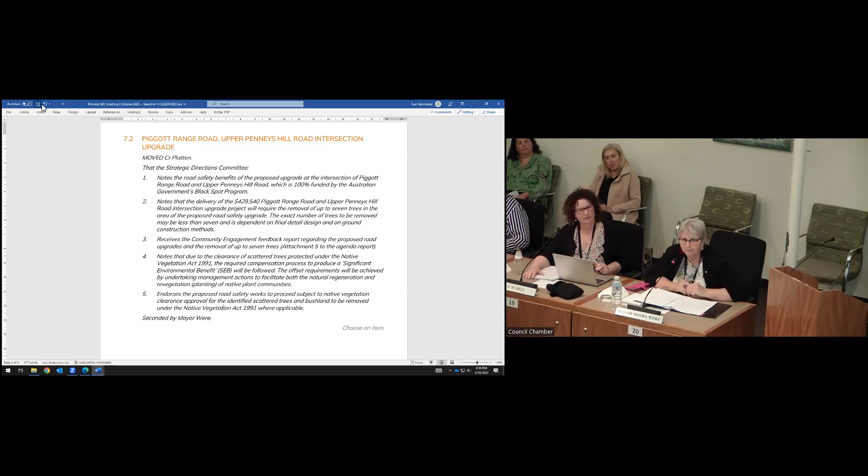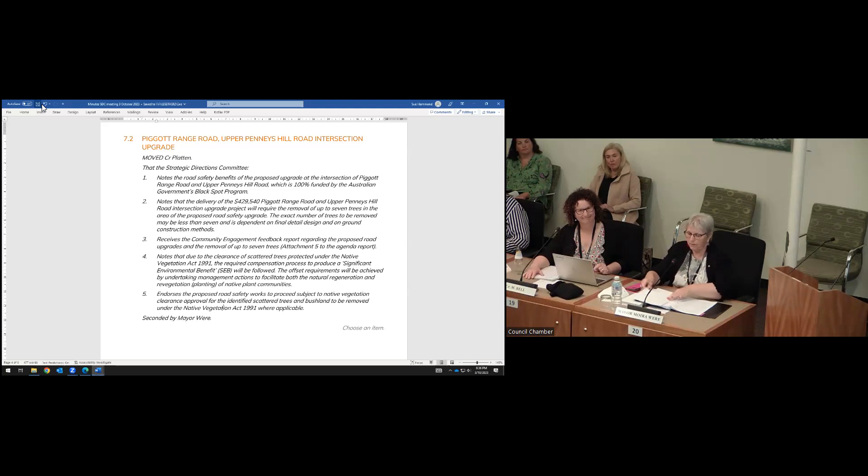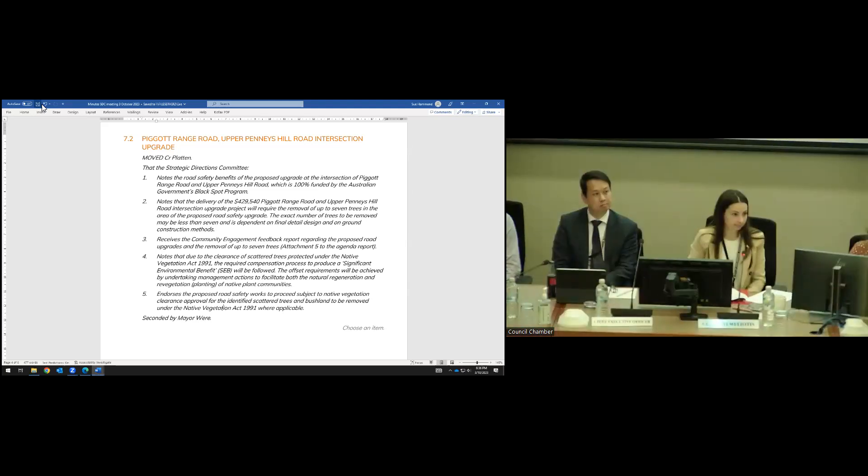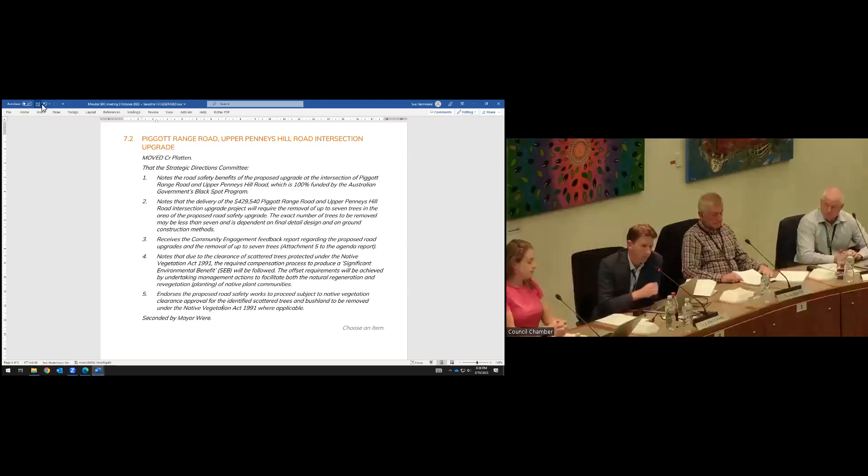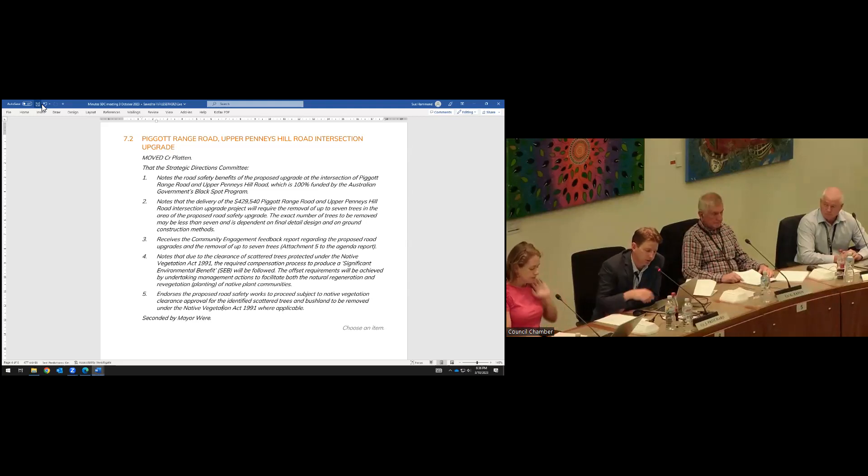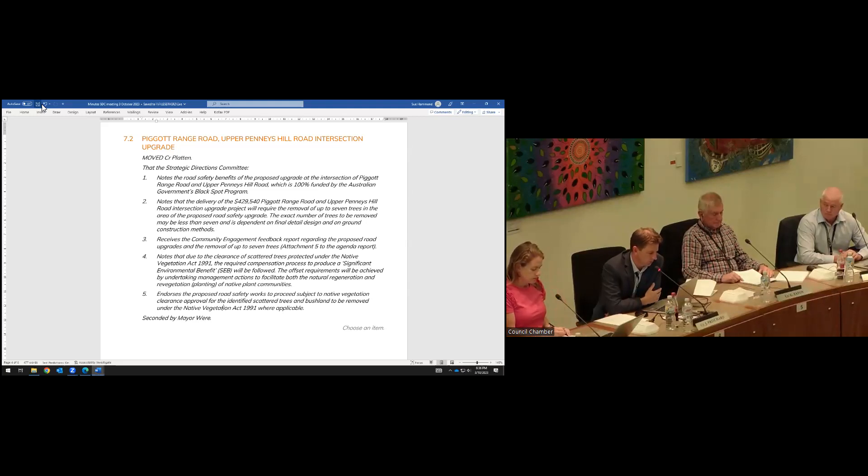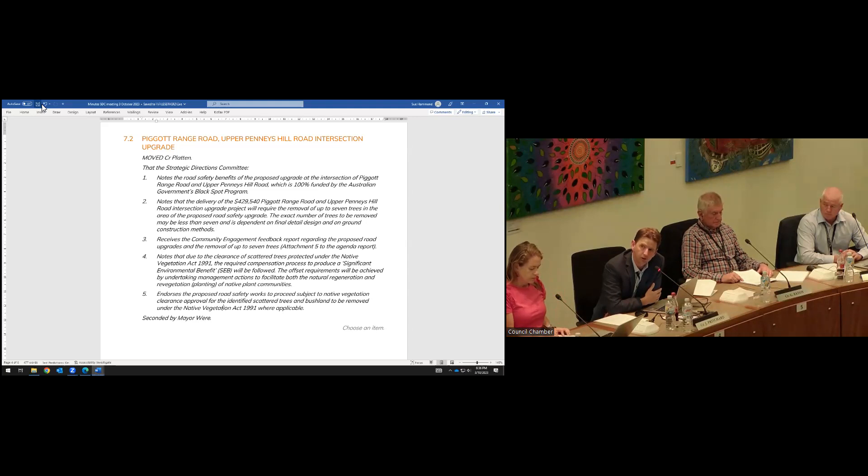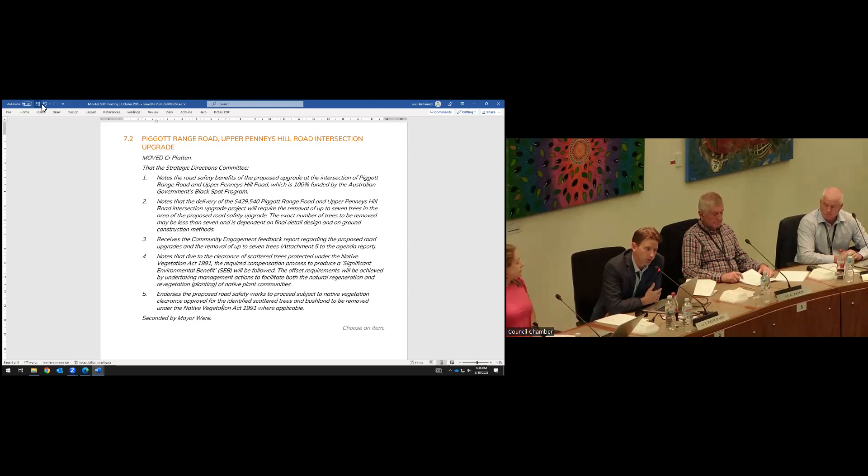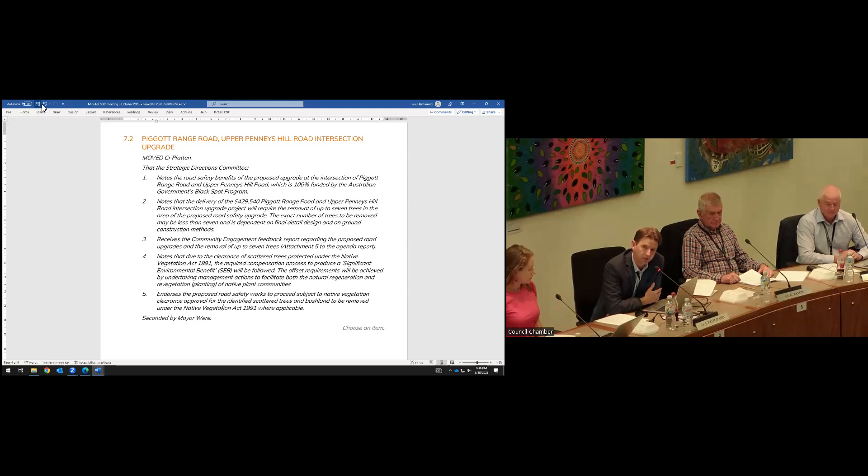Councillor Pritchard, debate or questions? Just a very quick debate. I'm drawing the Chamber's attention to that, and this is the third road project on this Pennies Hill Road, so it's not in isolation. With the other project and the completed one already, it's just making that road much better. Fully in support of this project.